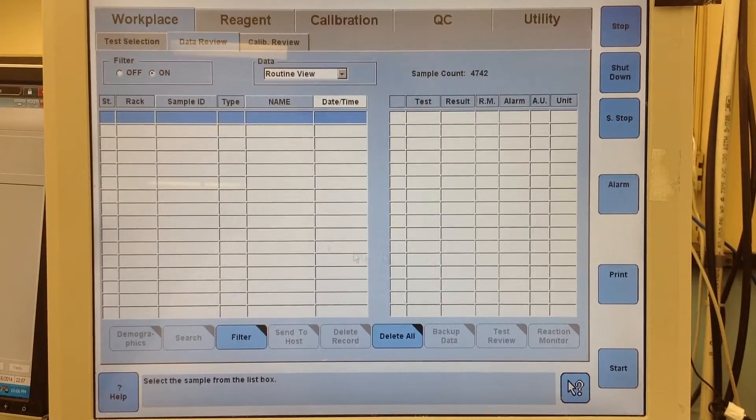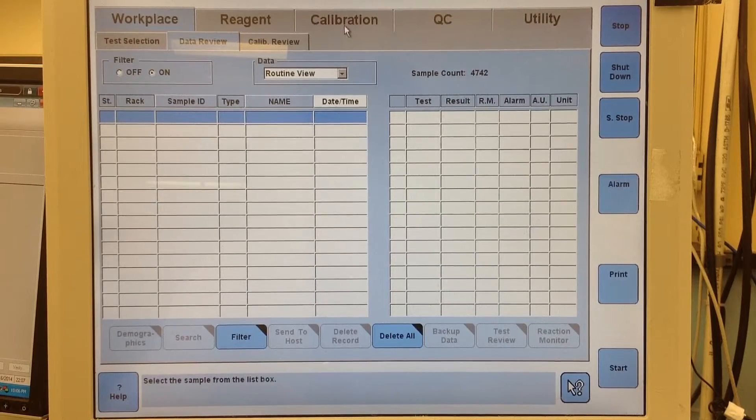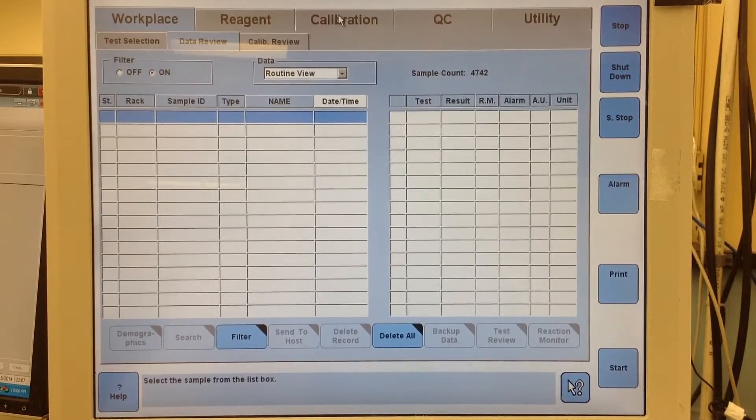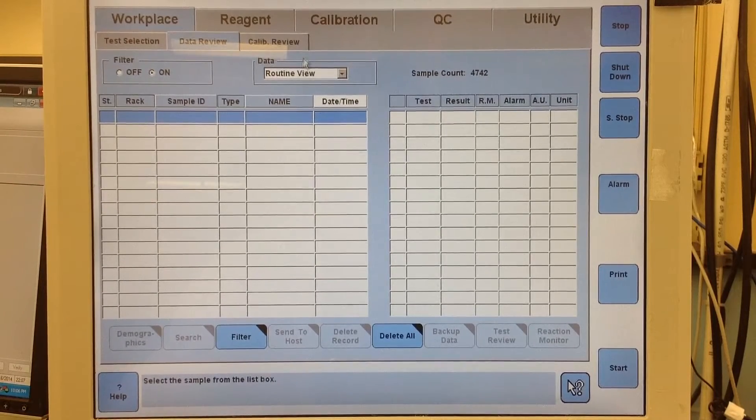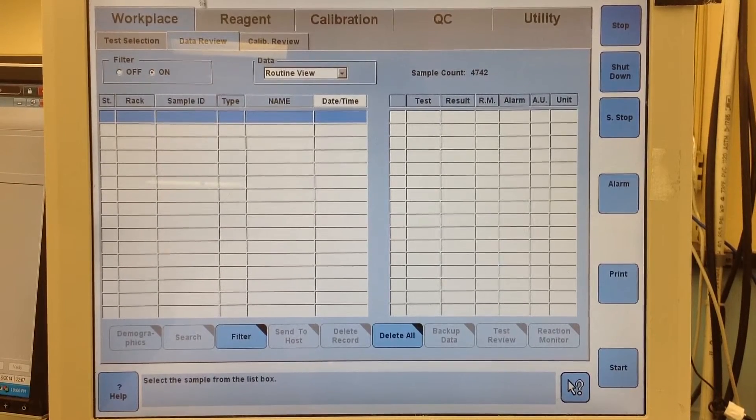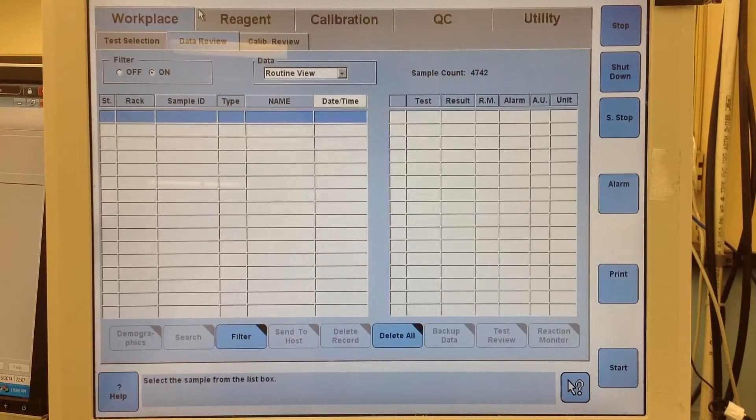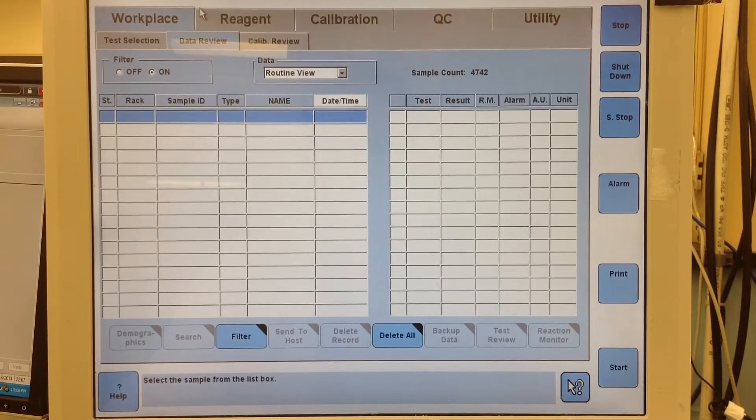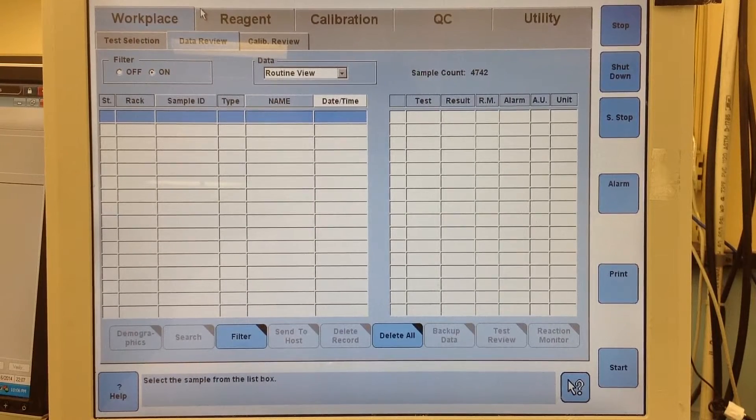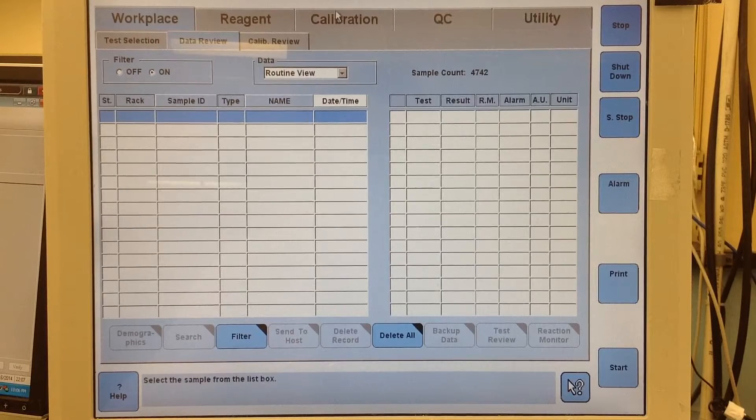I'm going to show you how to upload a new lot of calibrator. First thing is you have to be in standby to download any new lots, whether it be reagent or calibrators.